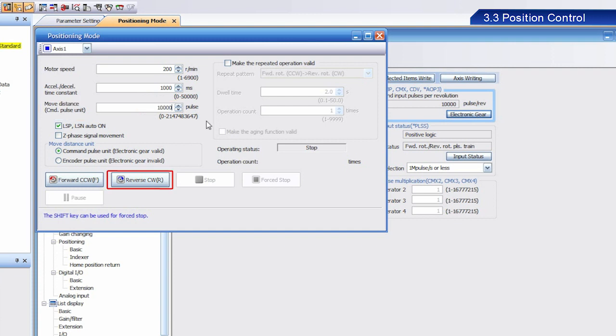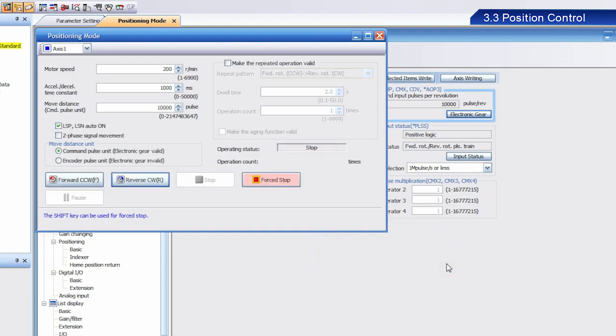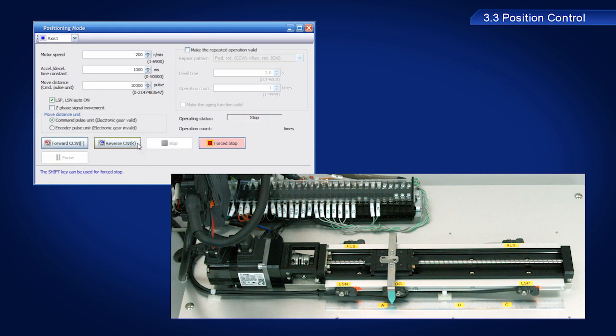Change the move distance setting from 4,194,304 to 10,000. Click the reverse CW button. Once the dialog box appears, click OK. Then click the reverse CW button again. The ball screw should have moved.